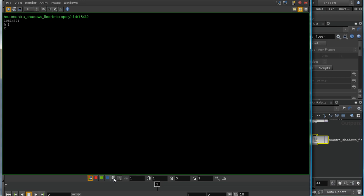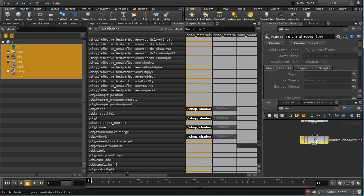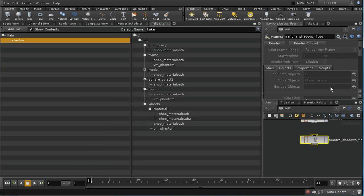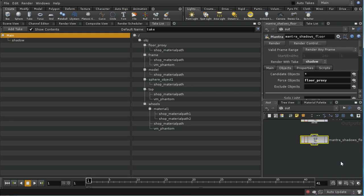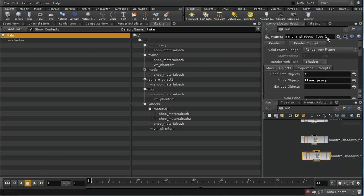That's finished rendering. If I have a look at the alpha channel, I can see that I'm getting the shadows of our chair in the alpha channel. Now we need to repeat this — let me get rid of the parameter spreadsheet. We need to repeat this so that we just get the shadows on the chair itself. So let's duplicate this node and I'm going to rename it 'lounger'.